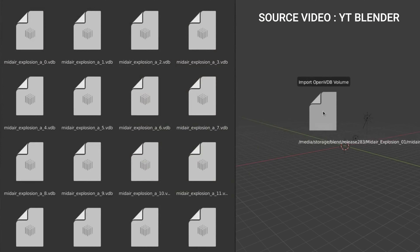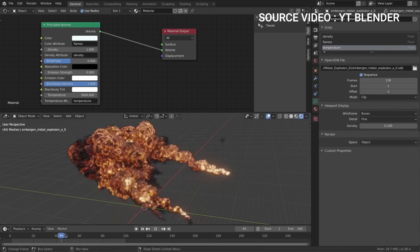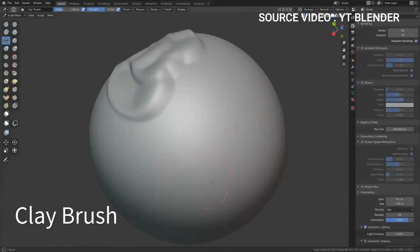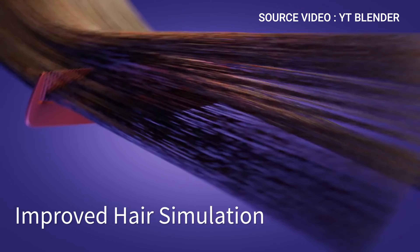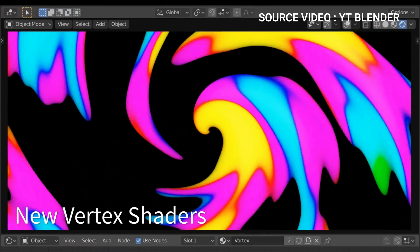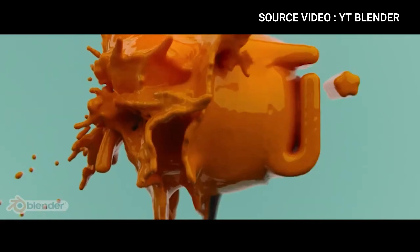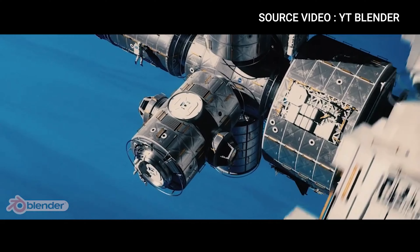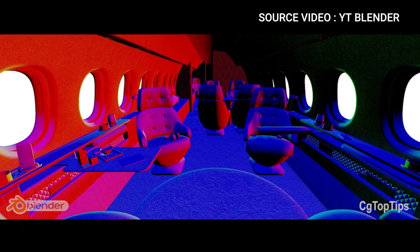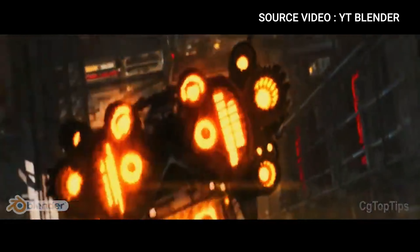One of the unique features of Blender is its ability to create 3D animations. It includes a powerful animation system that supports keyframe animation, skeletal animation, and motion capture. Users can also create physics simulations, such as cloth, fluid, and particle simulations. Blender also has a scripting interface that allows users to create custom tools and add-ons using Python. It has a large community of users and developers who contribute to the development of the software and create plugins and scripts that extend its functionality. Overall, Blender is a powerful 3D creation software that is widely used by professionals and hobbyists alike, and its open-source nature and active community make it a versatile tool for various 3D projects.